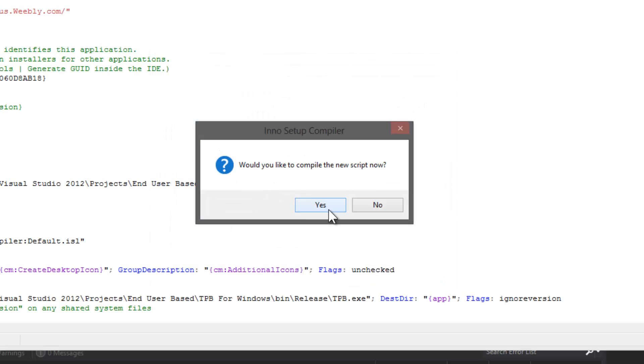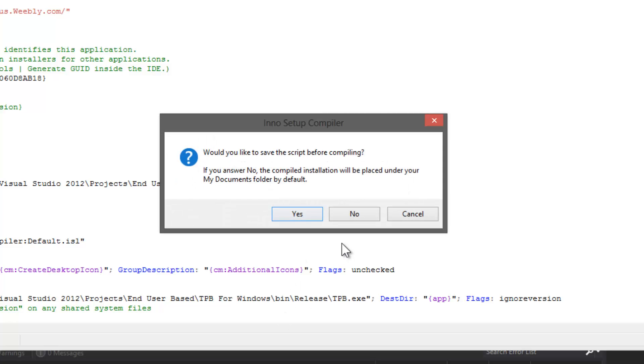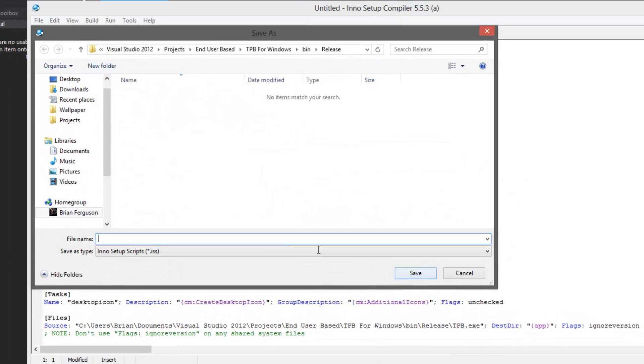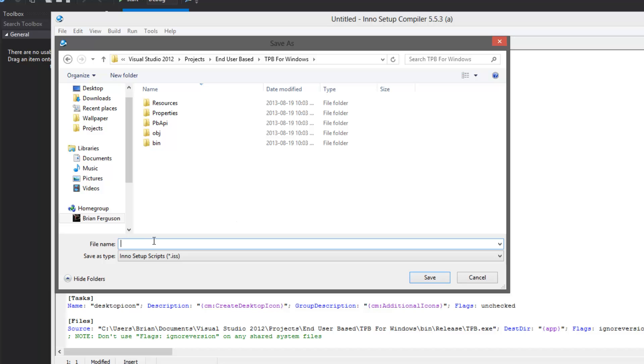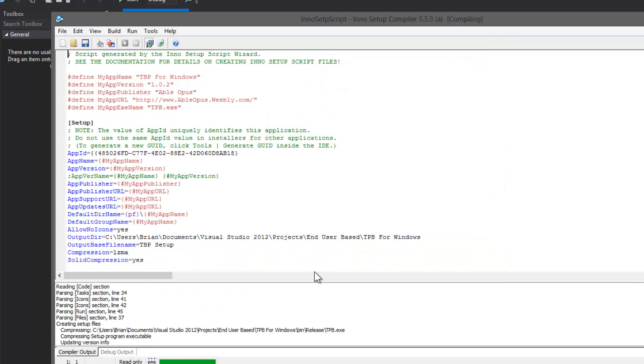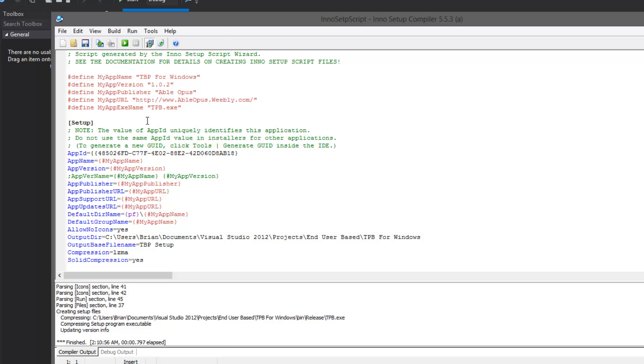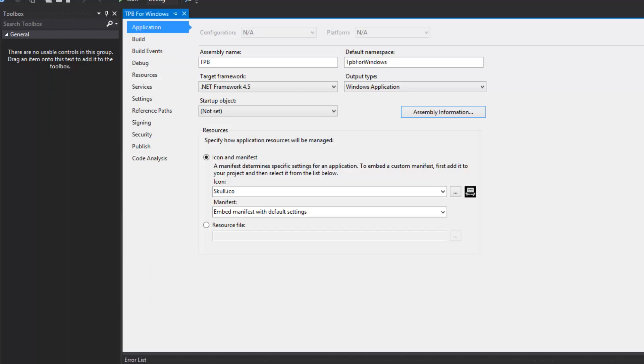I'm going to hit finish. It just generated a bunch of code for us, a script, and we can compile it now. It's going to take the script and compile it into the setup file. We should probably save the script. I'm going to save it in my solution directory. I'm just going to call this the Inno Setup script. It has compiled, so let's go find where it is and run it.